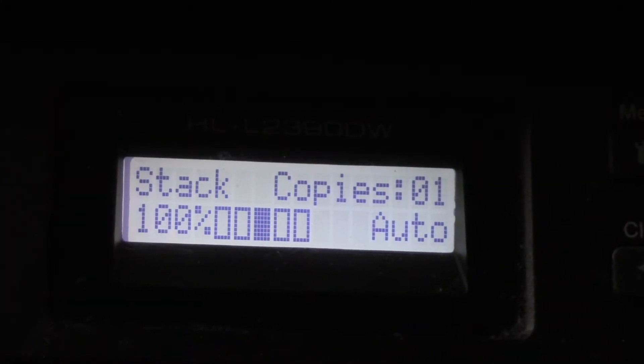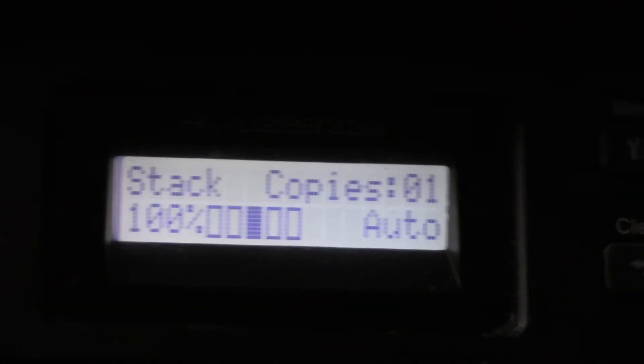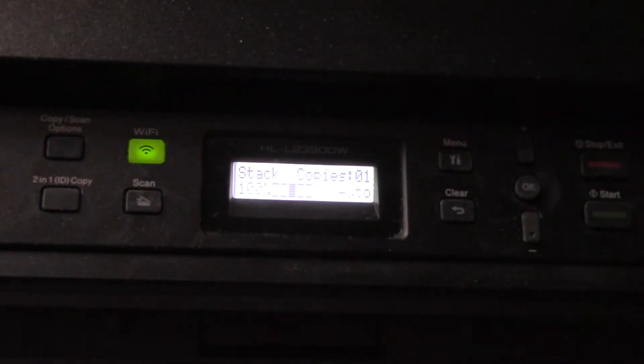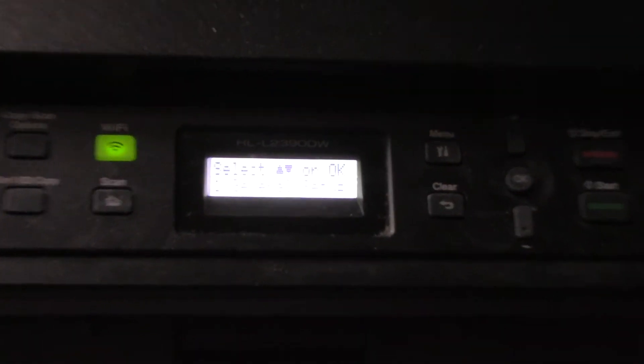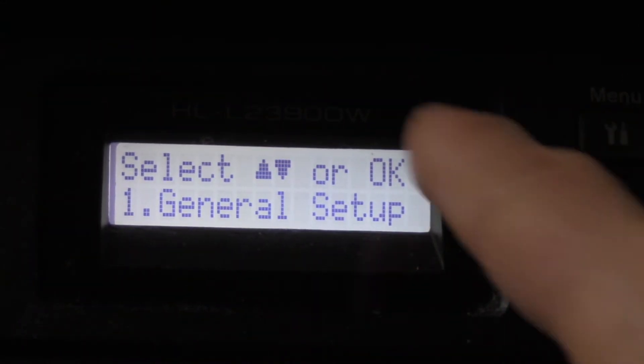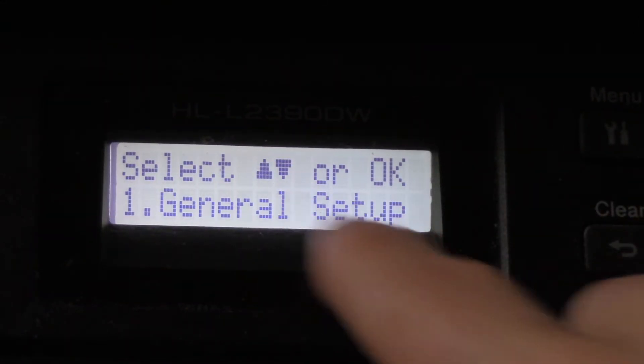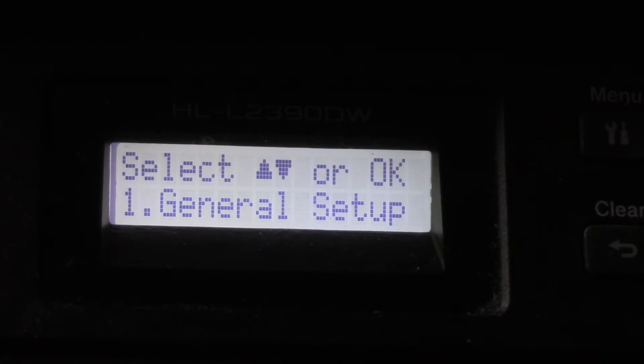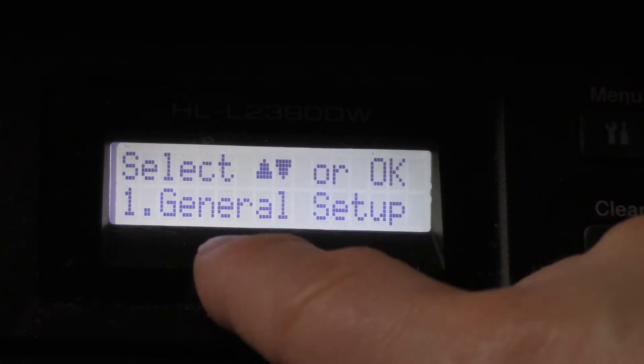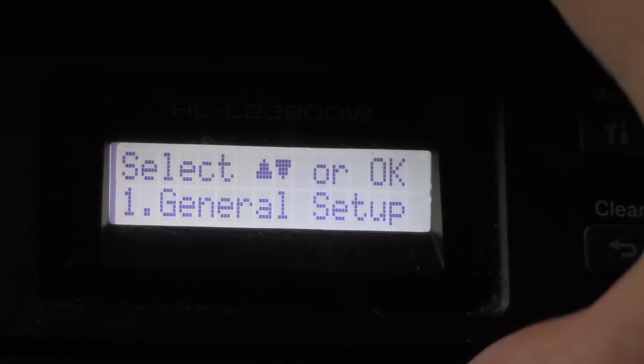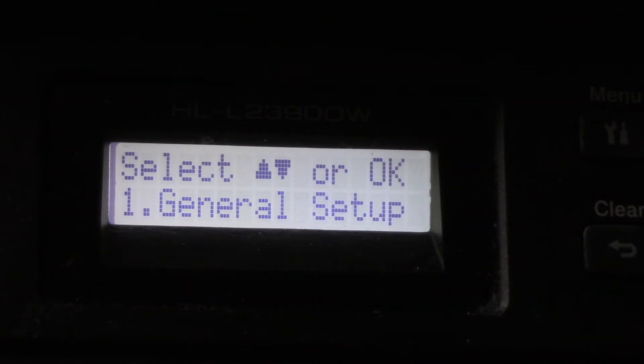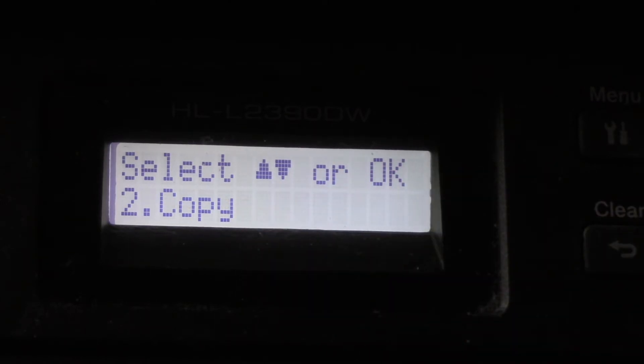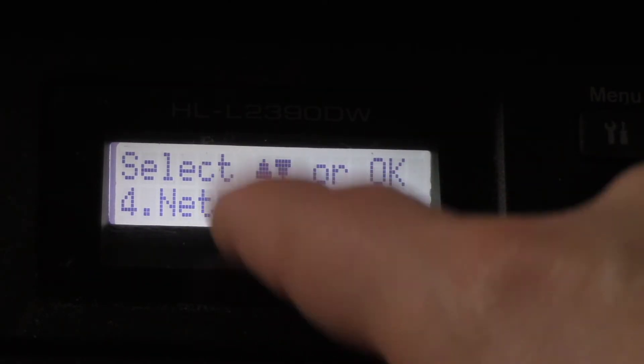We're going to go to Menu. When you press the Menu button, the screen says select up or down. Hit the down button to go to Copy, Printer, Network. Network is what we want.